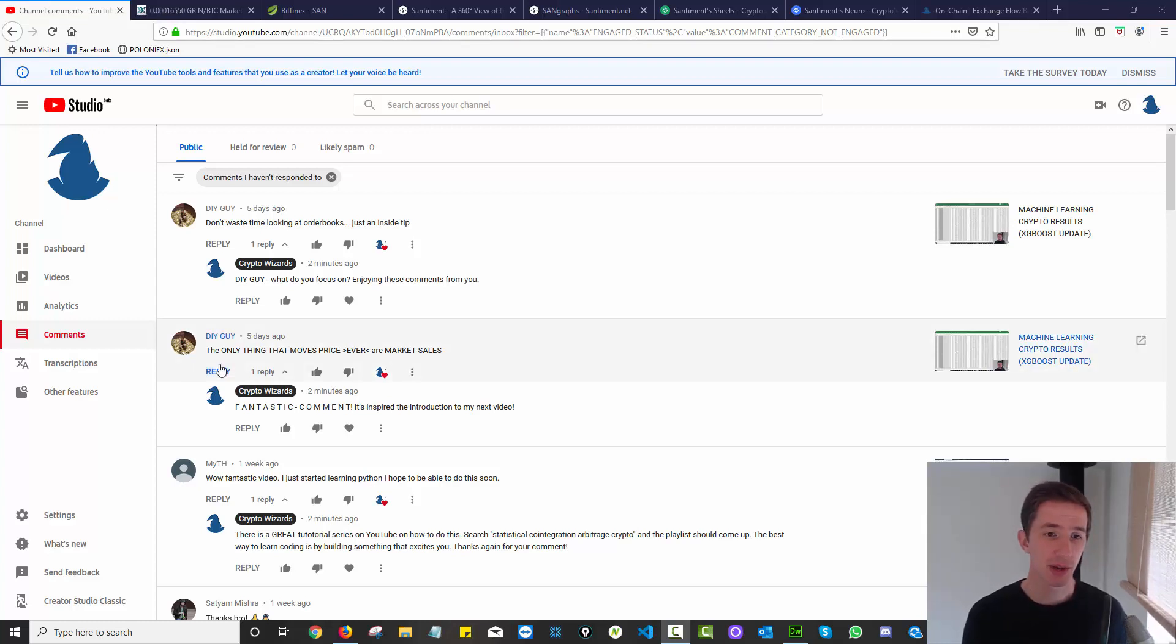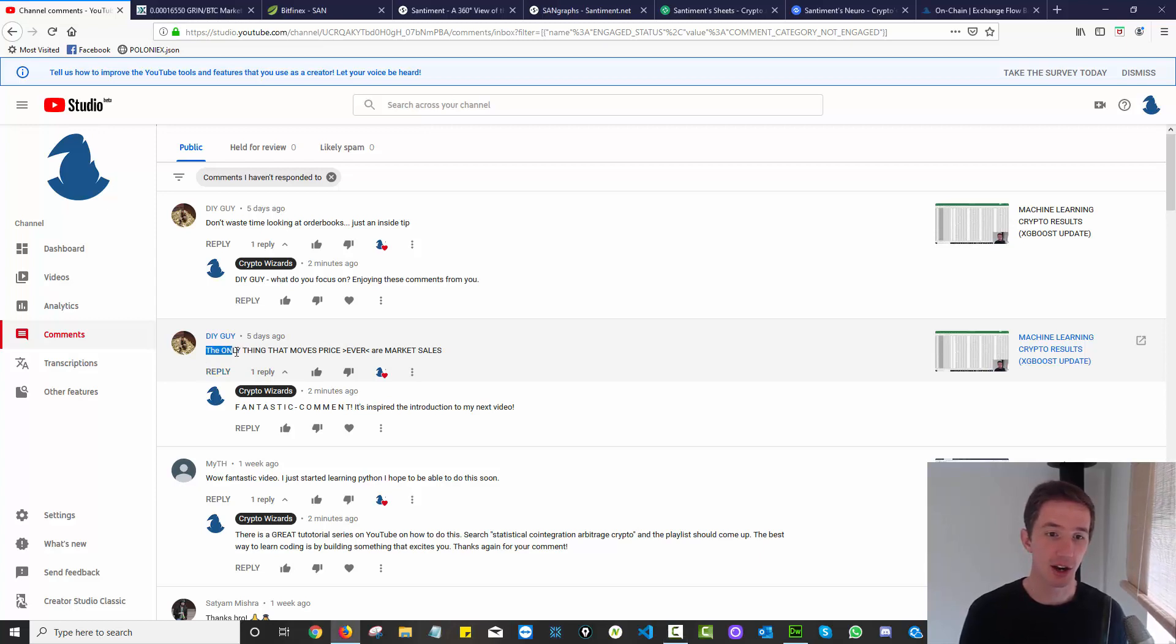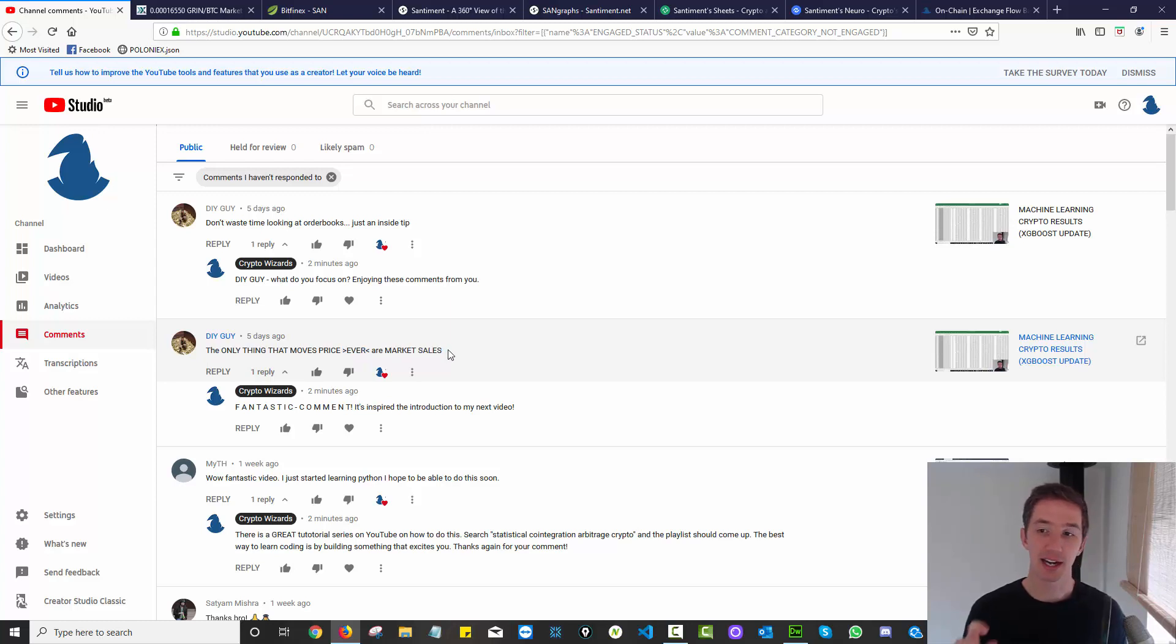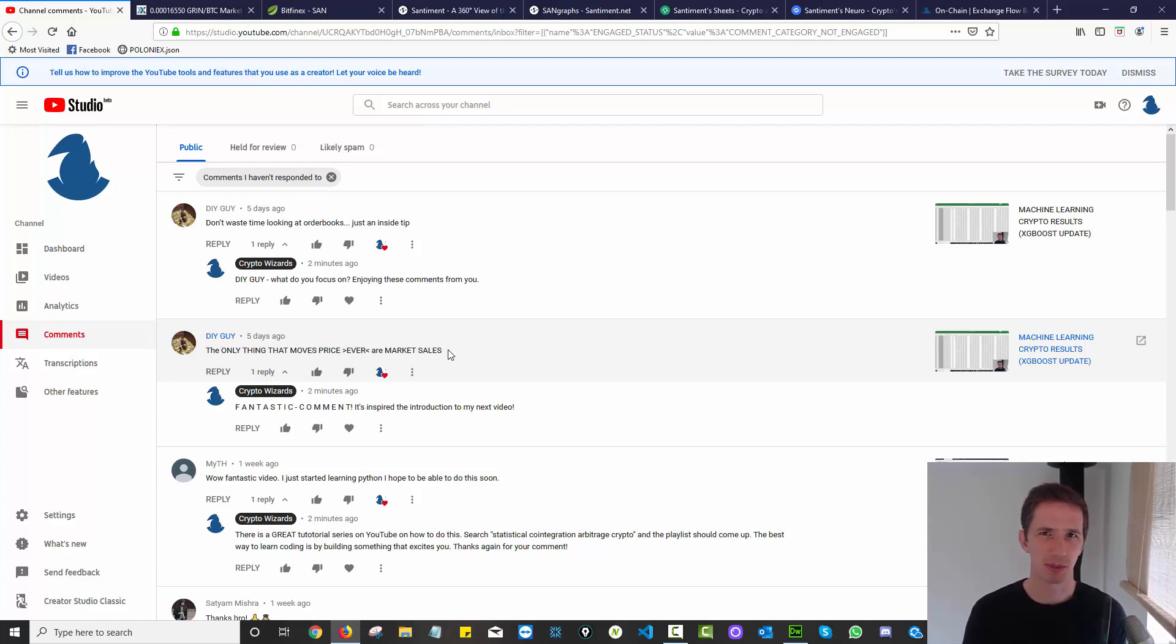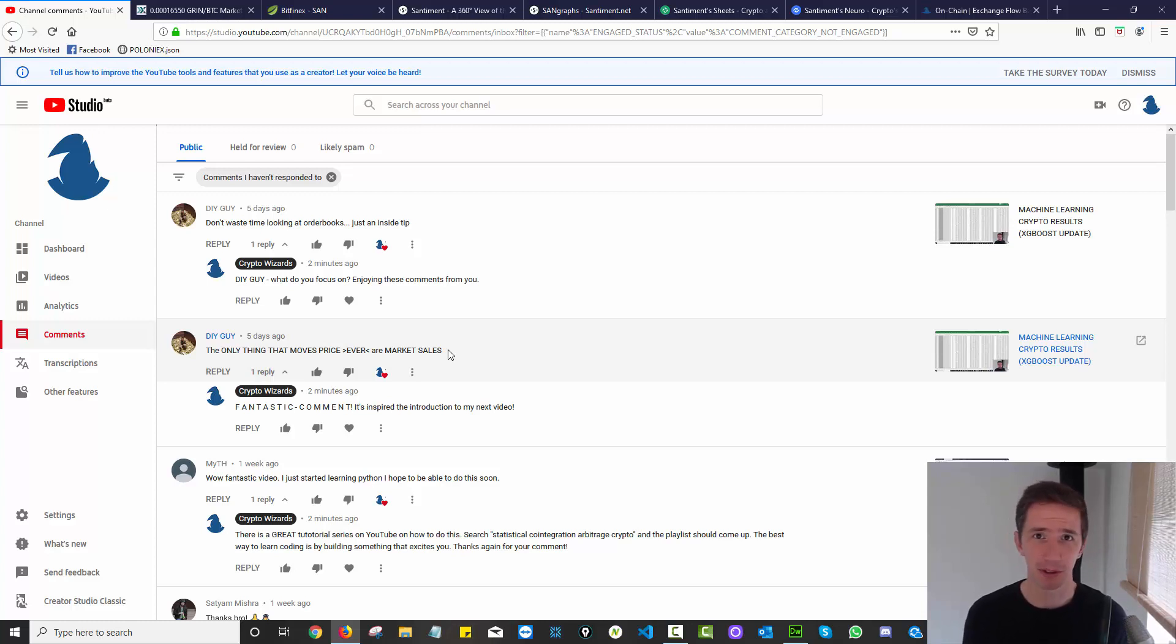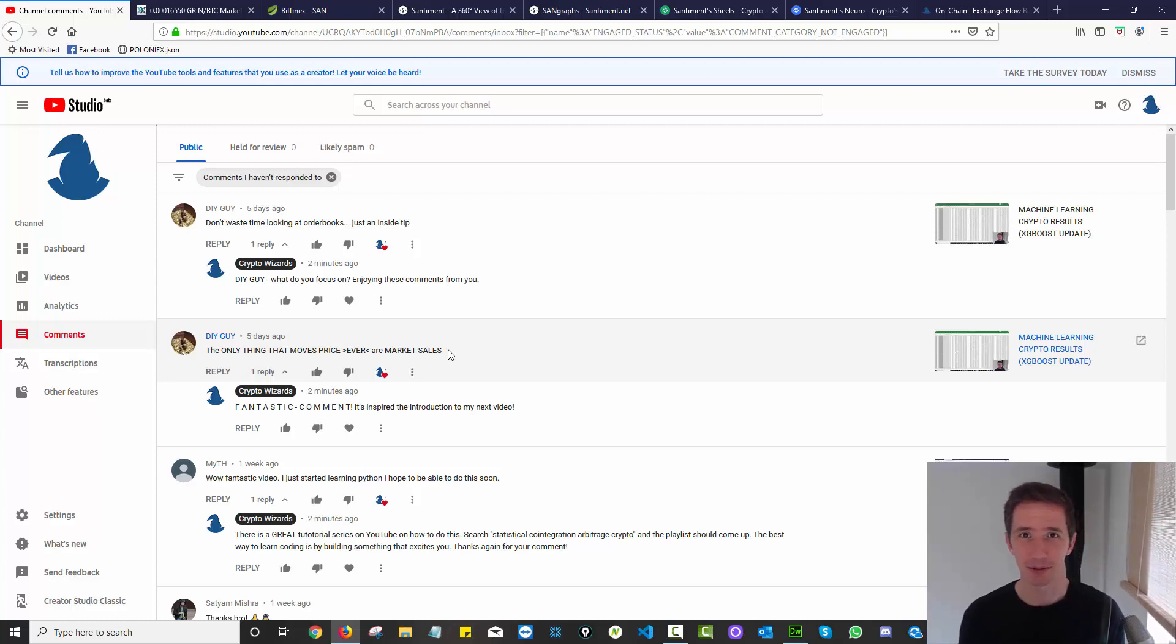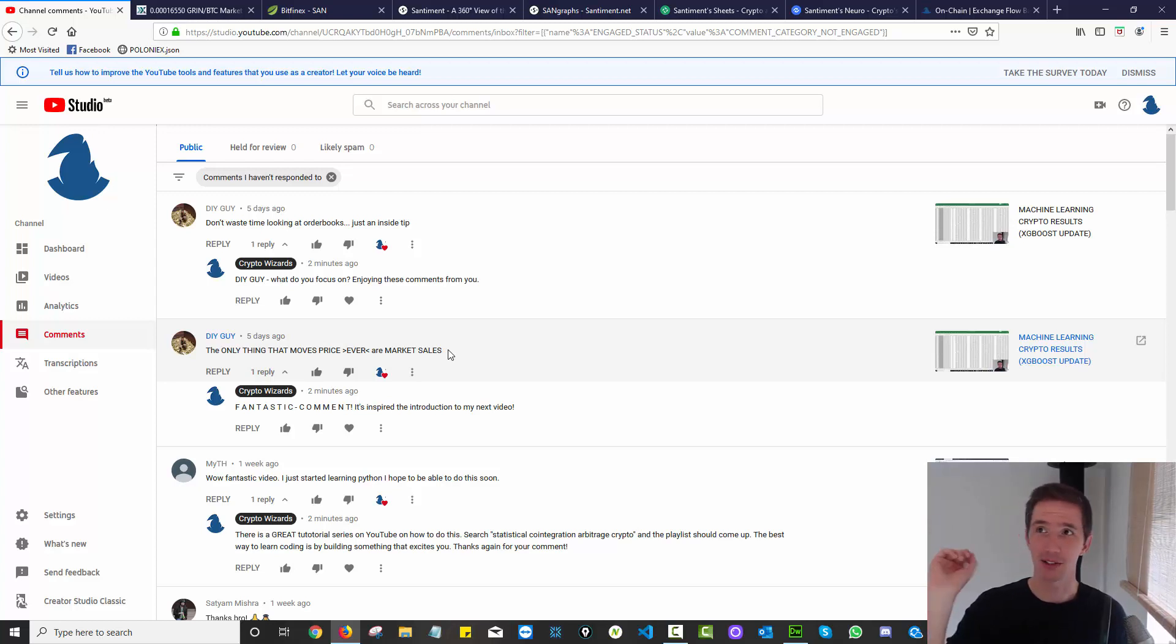I wanted to start by thanking DIY guy who commented on the channel. He said the only thing that moves price ever are market sales, in response to the video I did on XGBoost machine learning. The outcome was that it only predicts price movement with 1% better accuracy than 50-50. It's about 50-50, you might as well get a monkey to throw darts at a board.